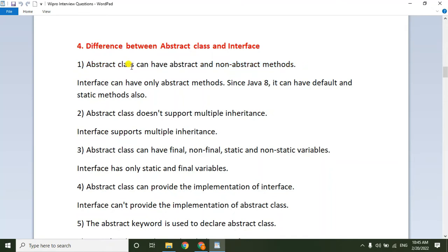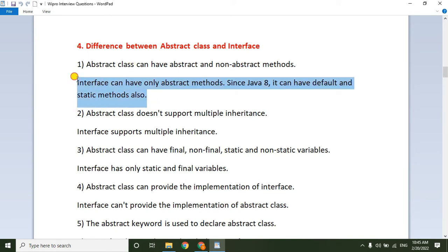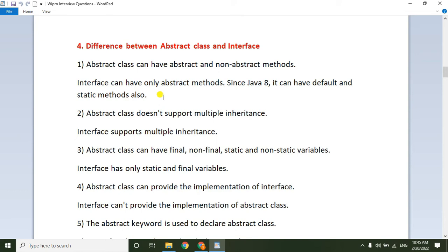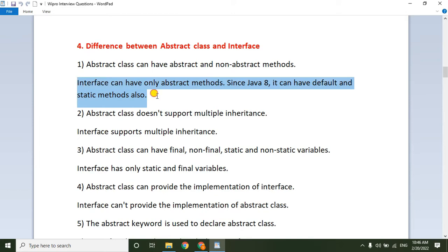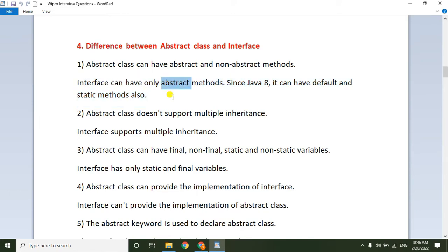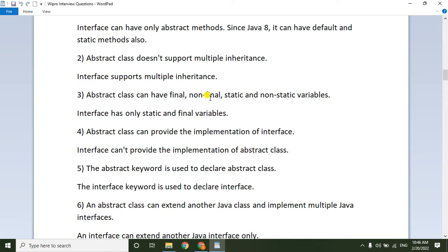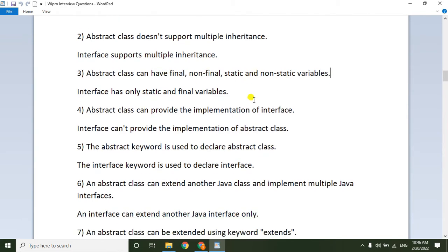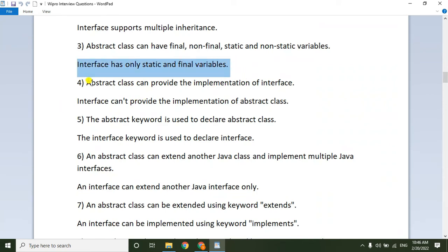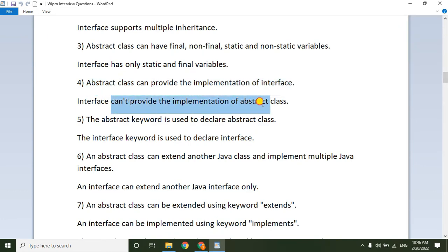Next: the difference between abstract class and interface. An abstract class can have abstract and non-abstract (concrete) methods, while an interface can have only abstract methods. Since Java 8, interfaces can also have default and static methods. Abstract class does not support multiple inheritance, but an interface supports multiple inheritance. In an abstract class, variables can be final, non-final, static, or non-static; in an interface, variables are only static and final.